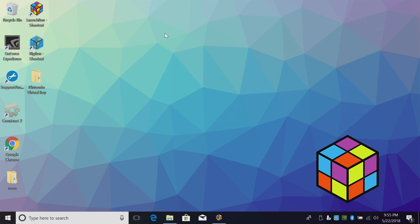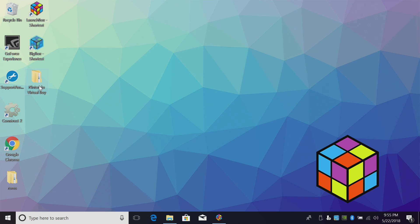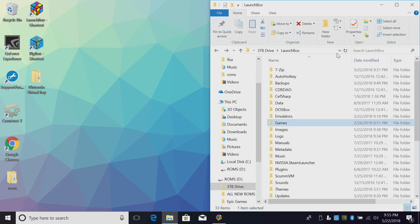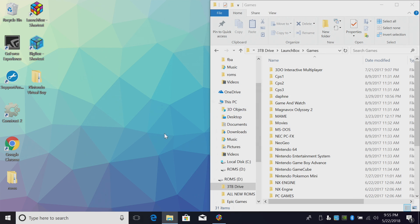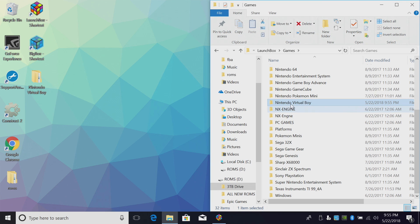All I'm going to do with this Nintendo Virtual Boy folder that contains all of my Virtual Boy ROMs is place it in my LaunchBox directory in games. Now I'm just going to place it here for easy access. We can import them directly.